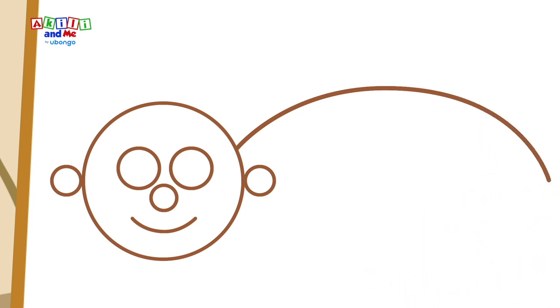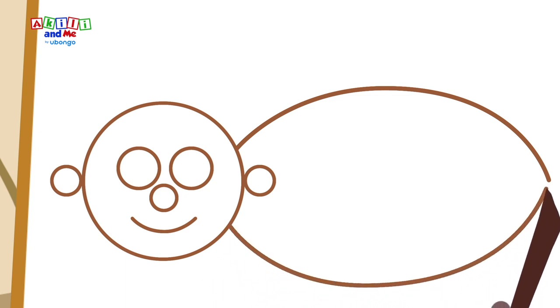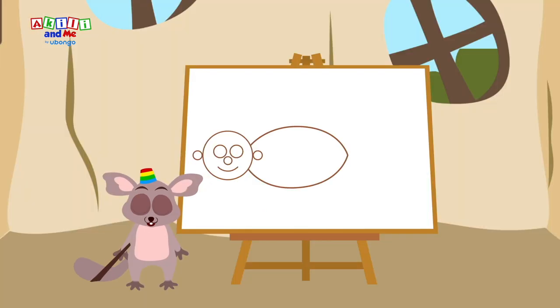Well done, Bush baby. Now, can you try and draw the belly? Wow, that looks great, Bush baby. What else does your monkey need?